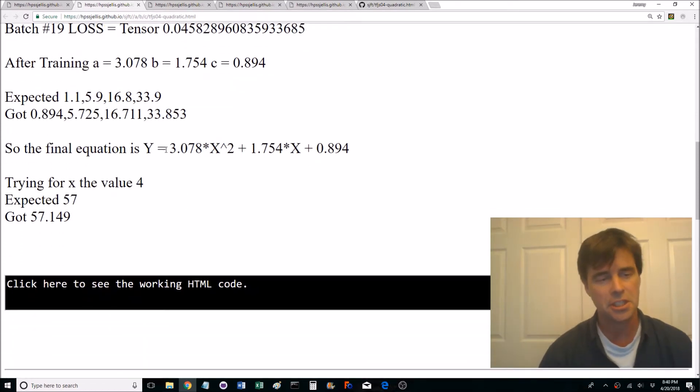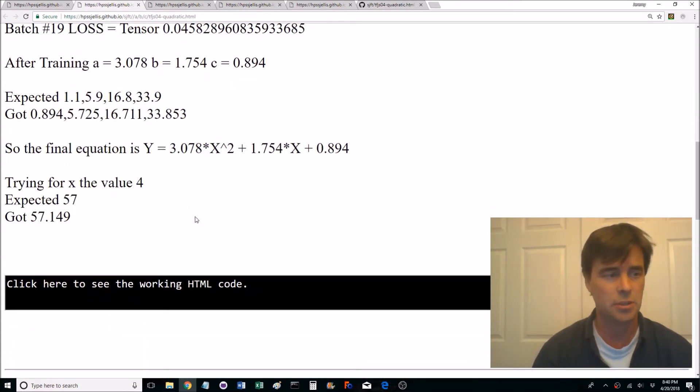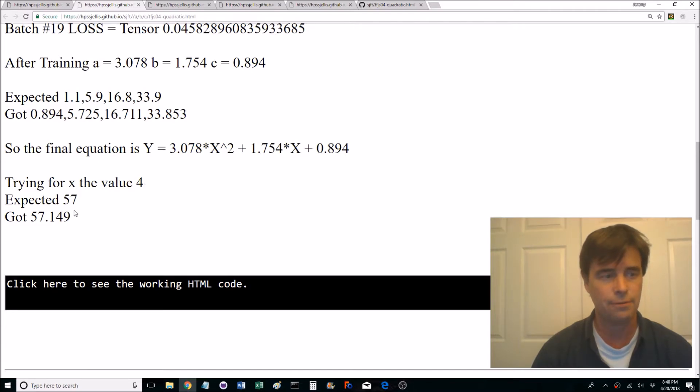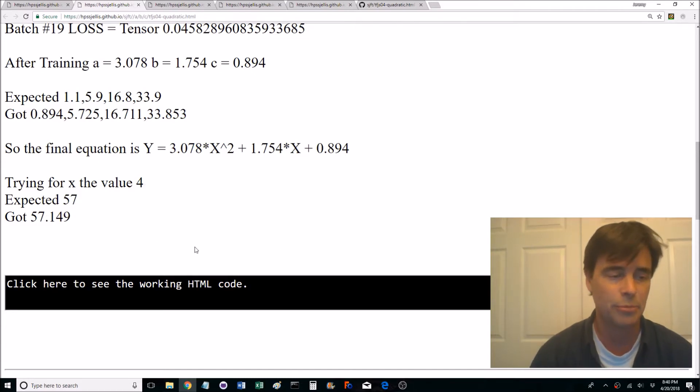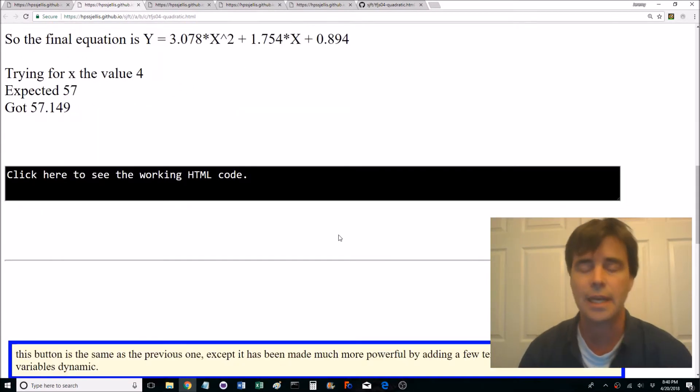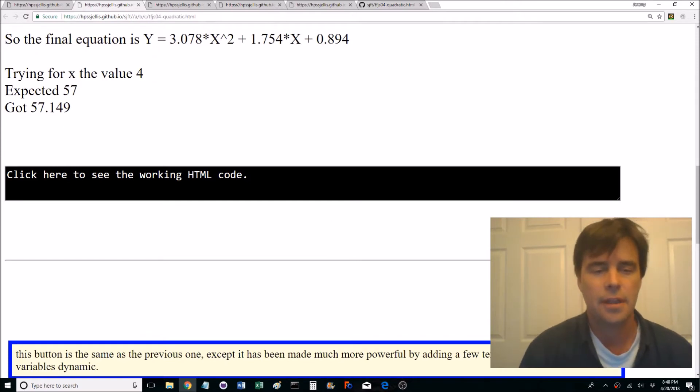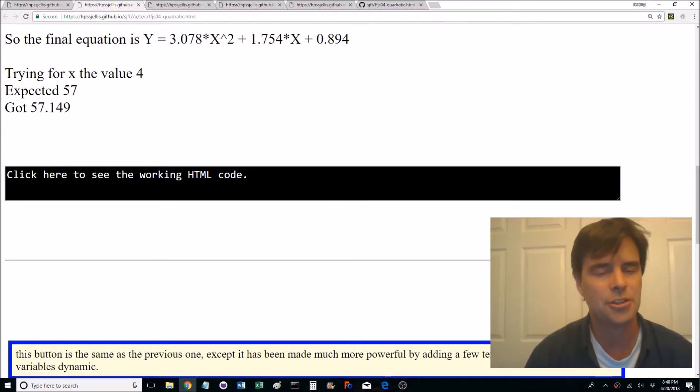But remember we only did 20 batches. We're teaching the machine. Here's the equation the machine would like and for x the value of 4 we're expecting 57, got 57.1.